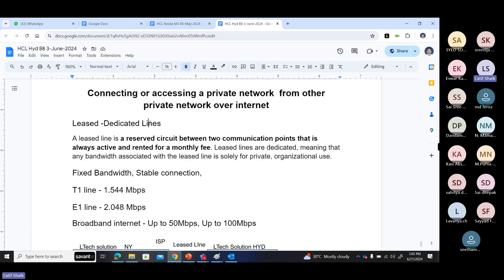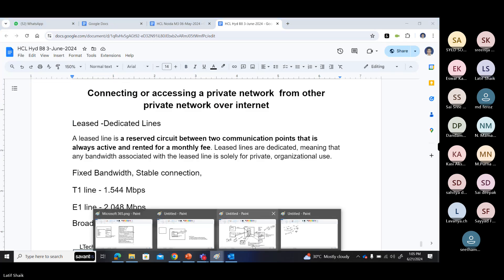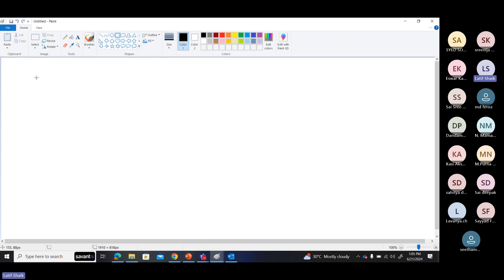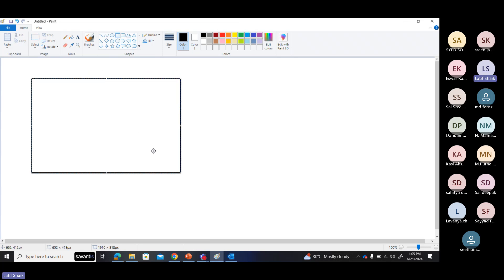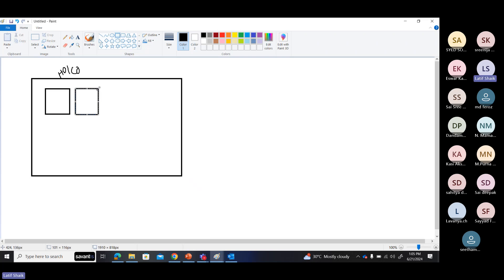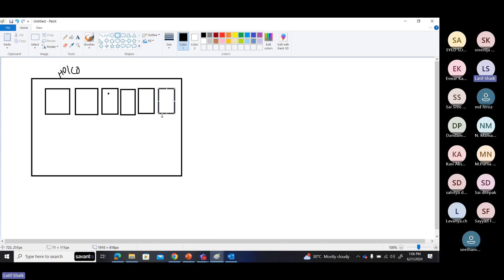First, let's understand why we need a VPN. Consider my organization — my head office, a corporate office — which contains servers like a database server, web server, application server, SAP system, data warehousing server, and different networking components: firewalls, routers, switches, and storage devices.